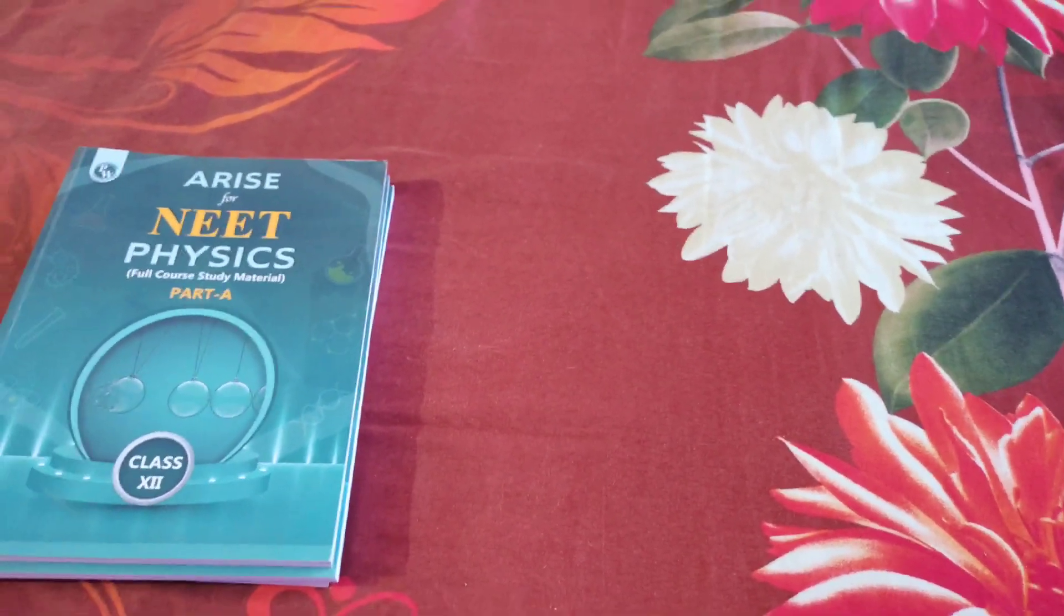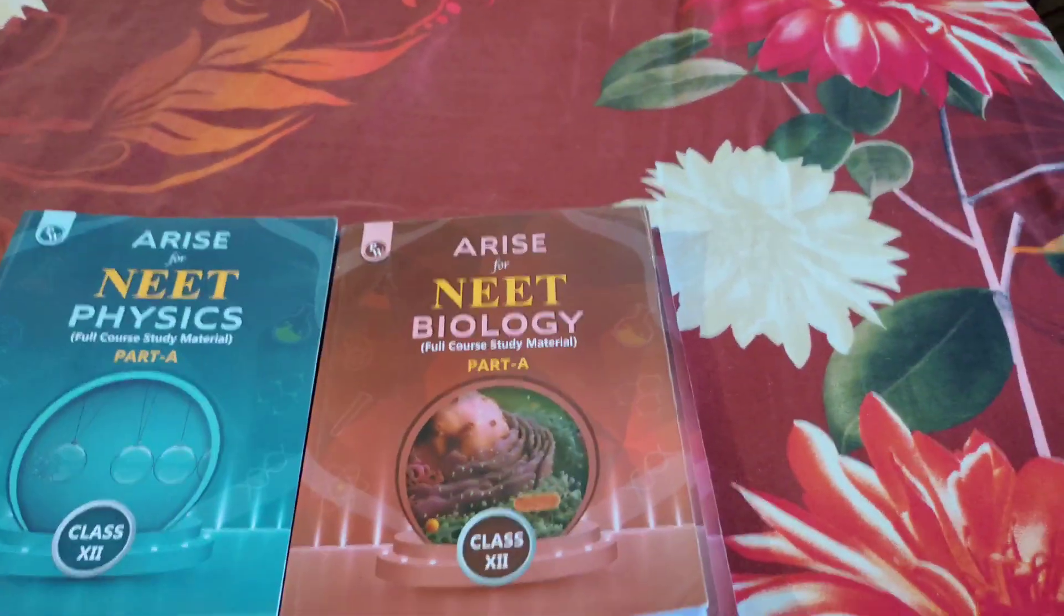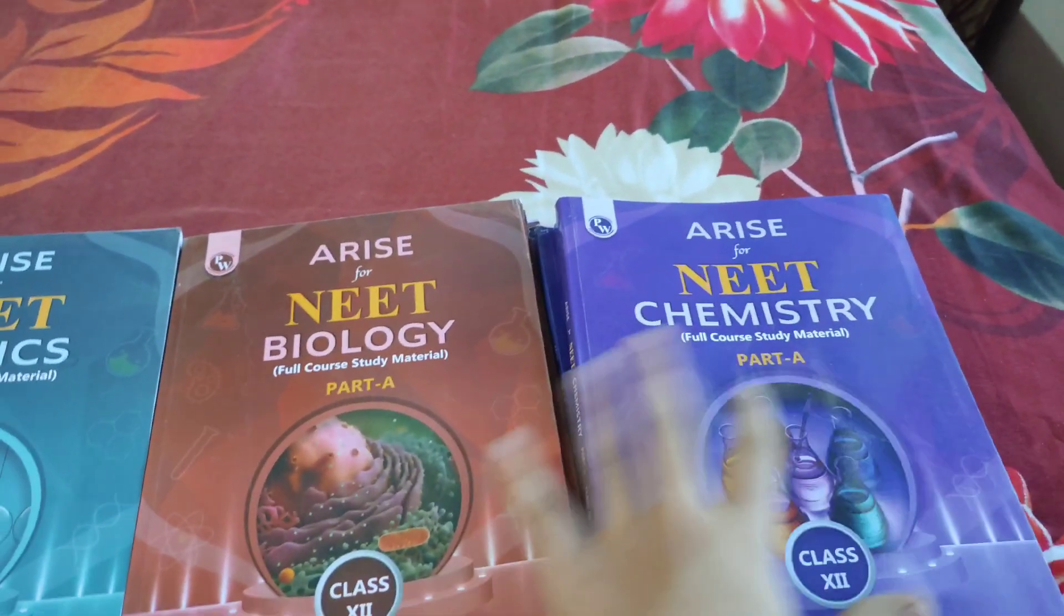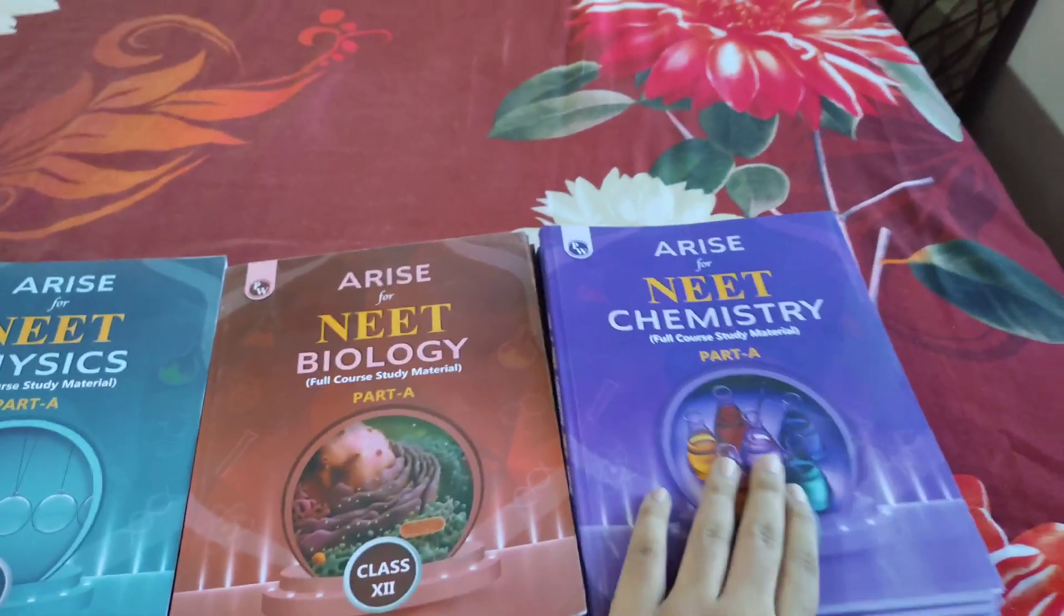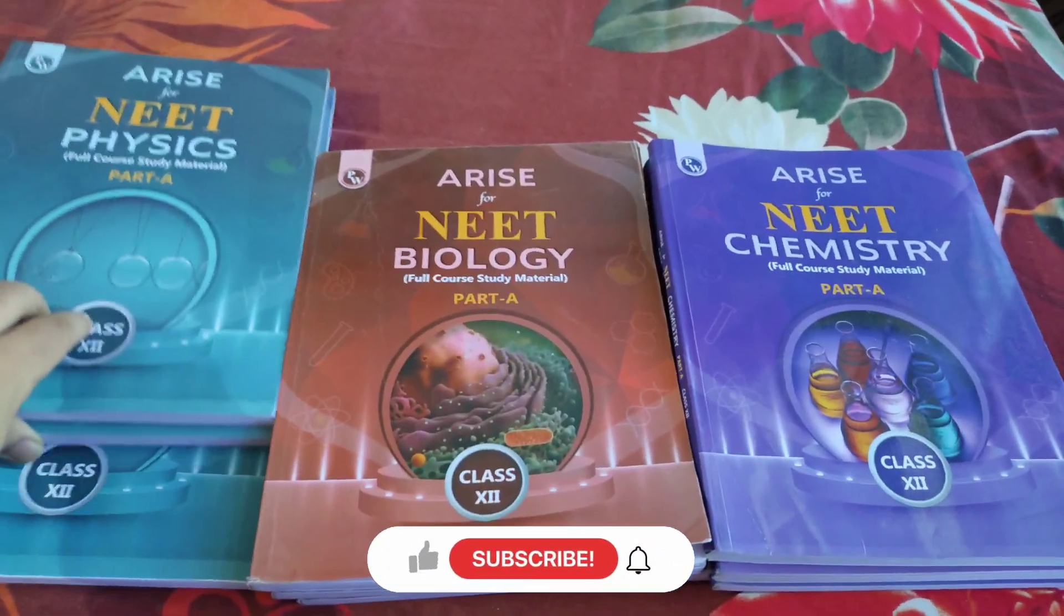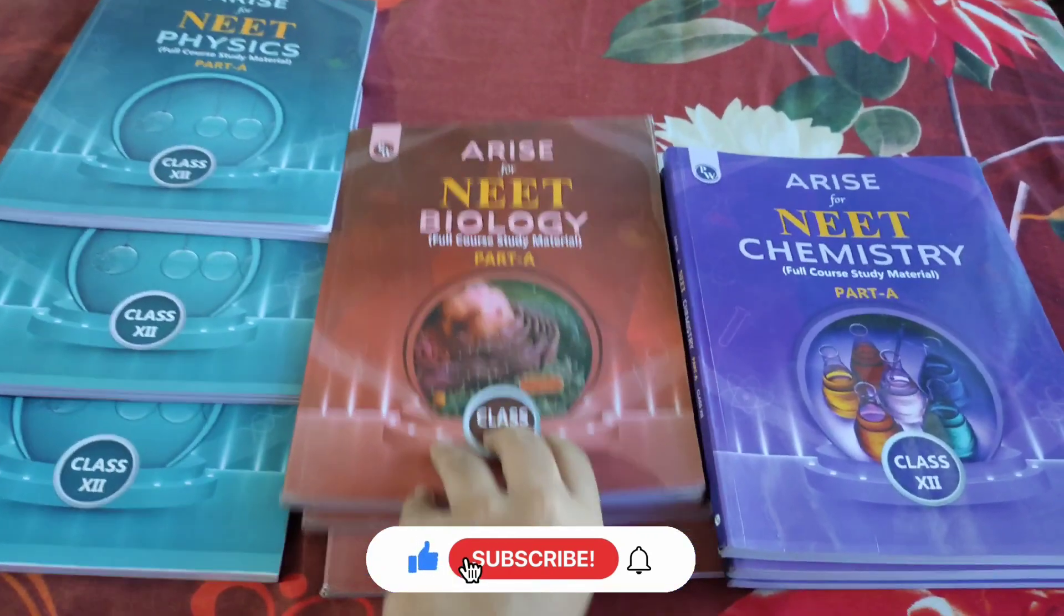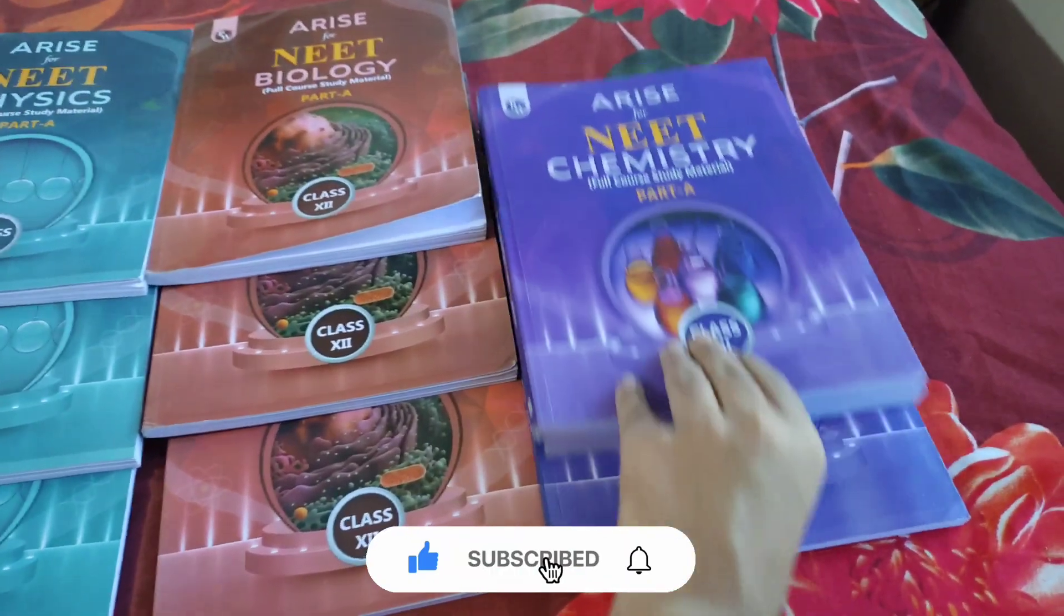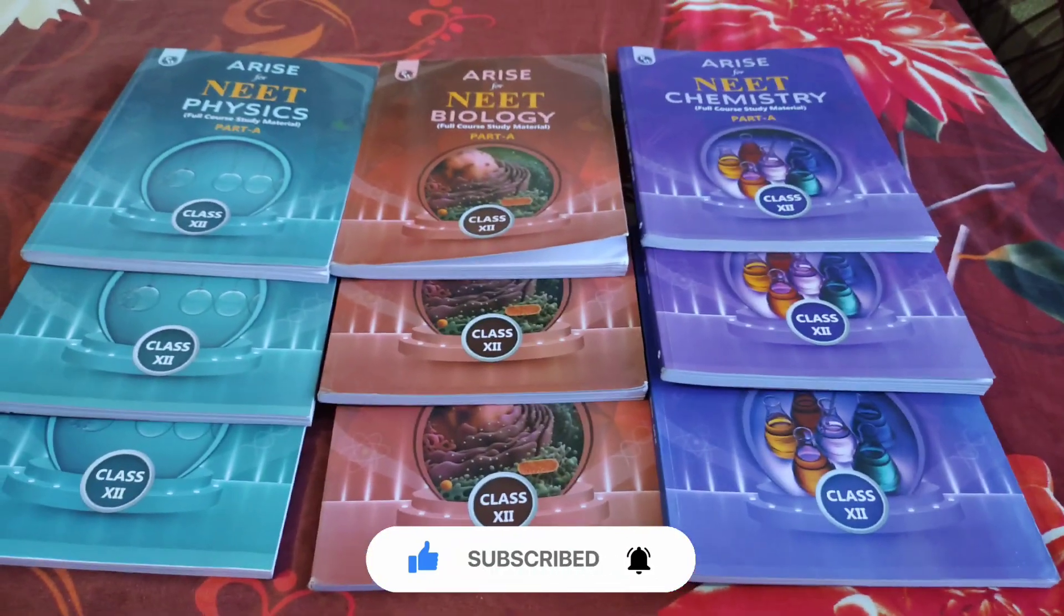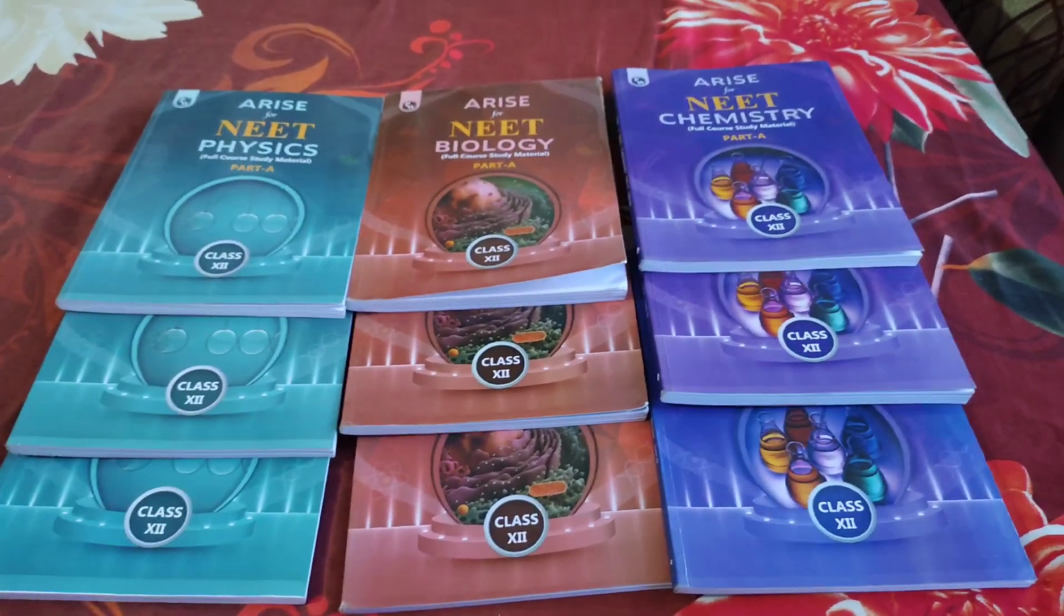I ordered these modules two months ago, in May. They come in a nine-book set - three each for Physics, Biology, and Chemistry. Each subject has Part A, Part B, and Solutions. That's a total of nine books, and I'll be reviewing them one by one.